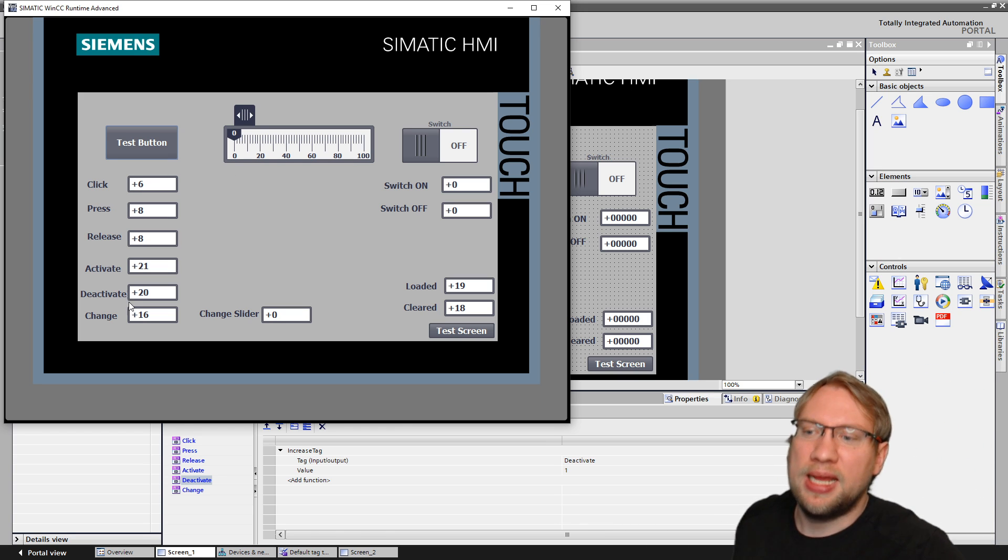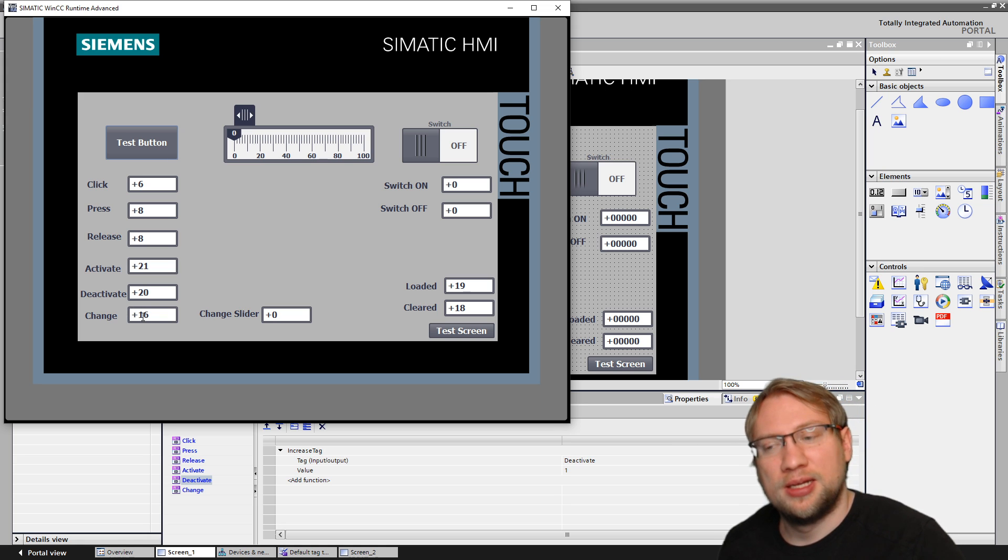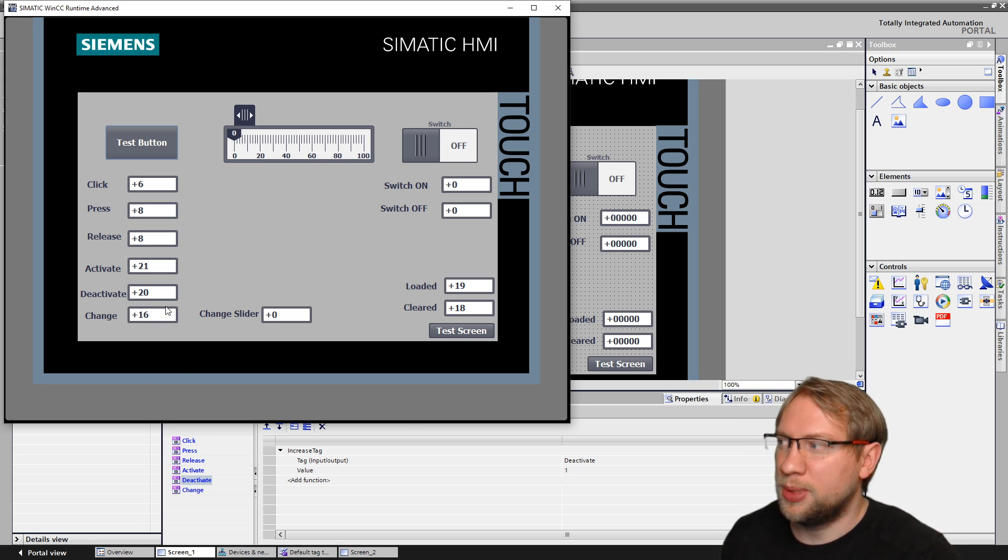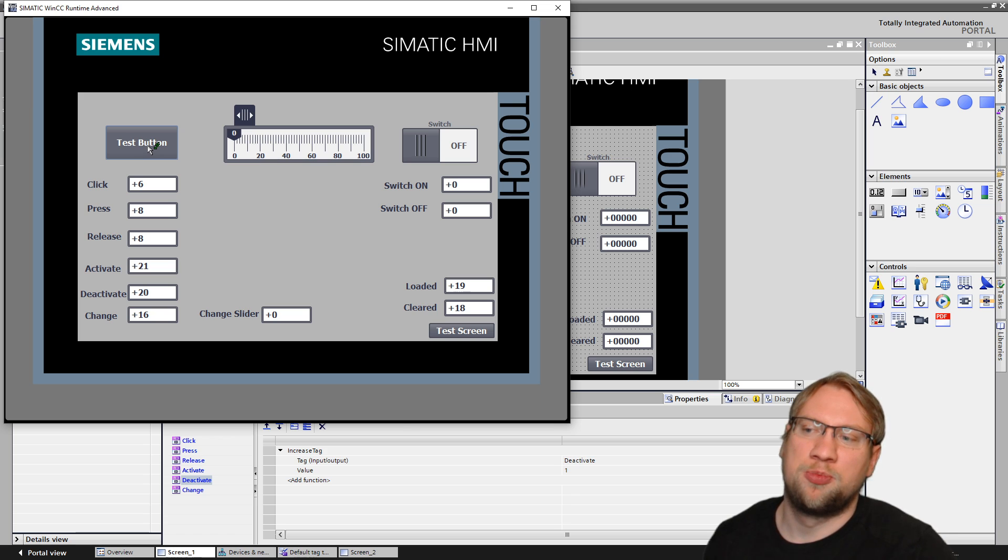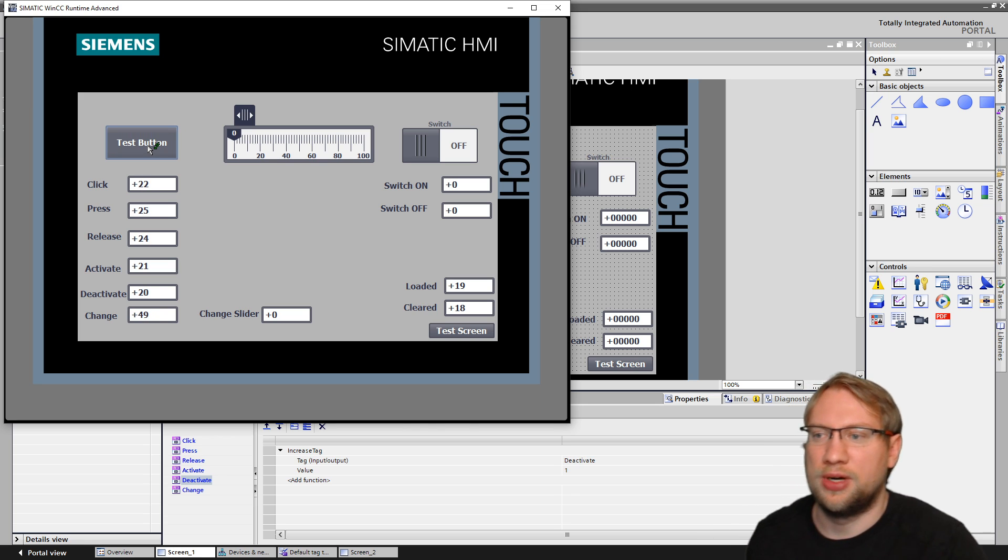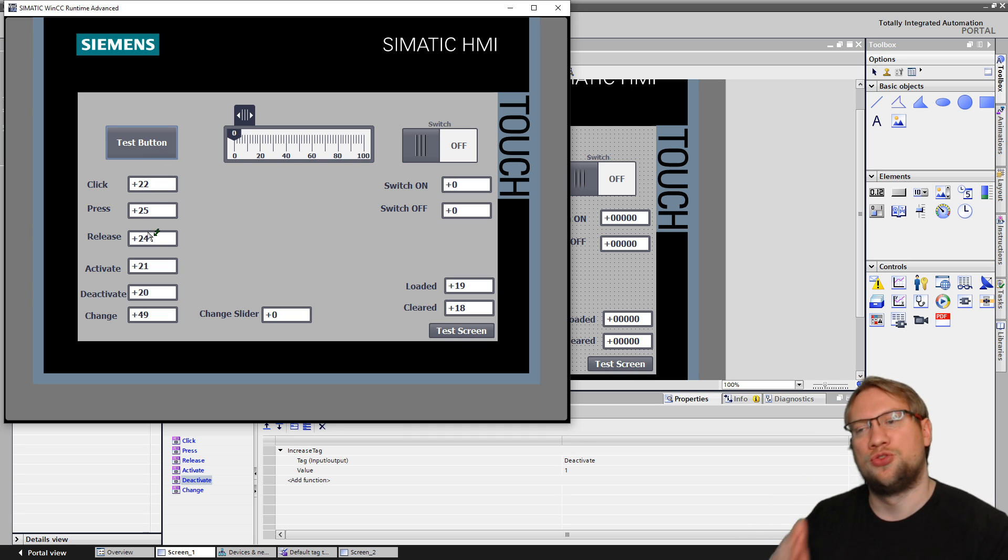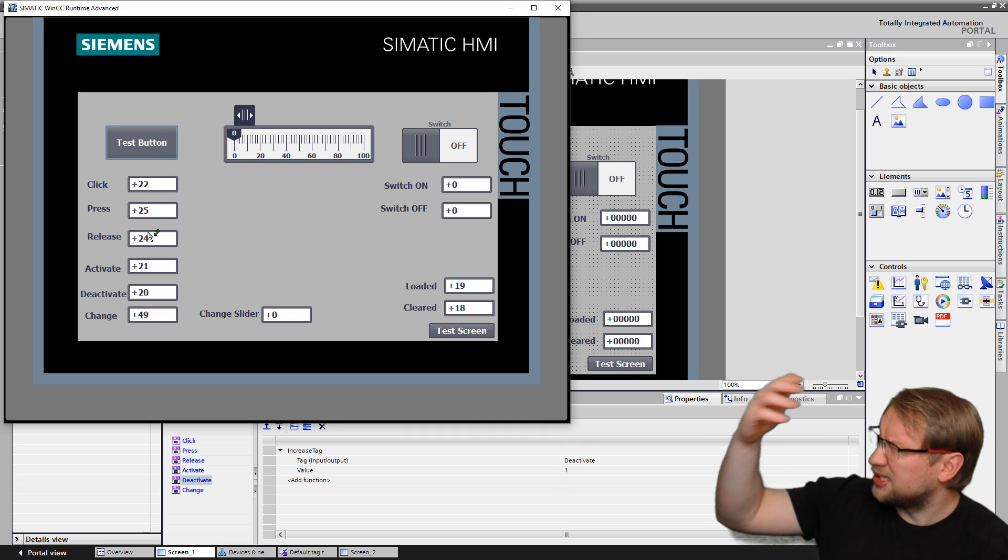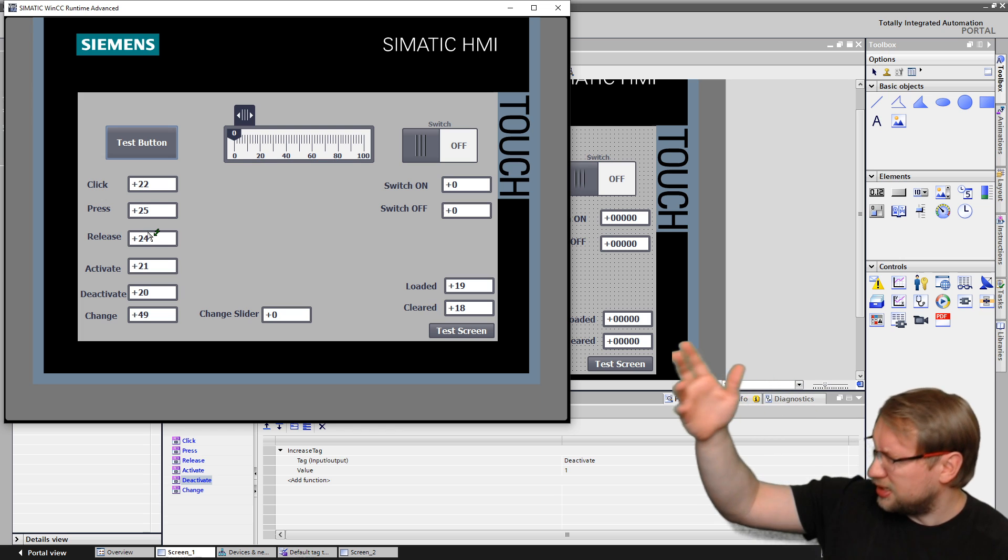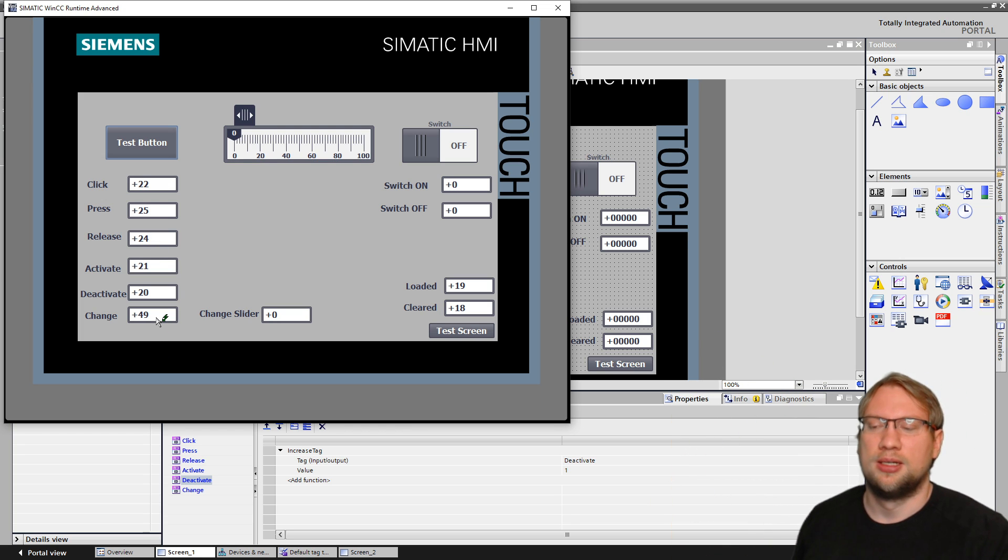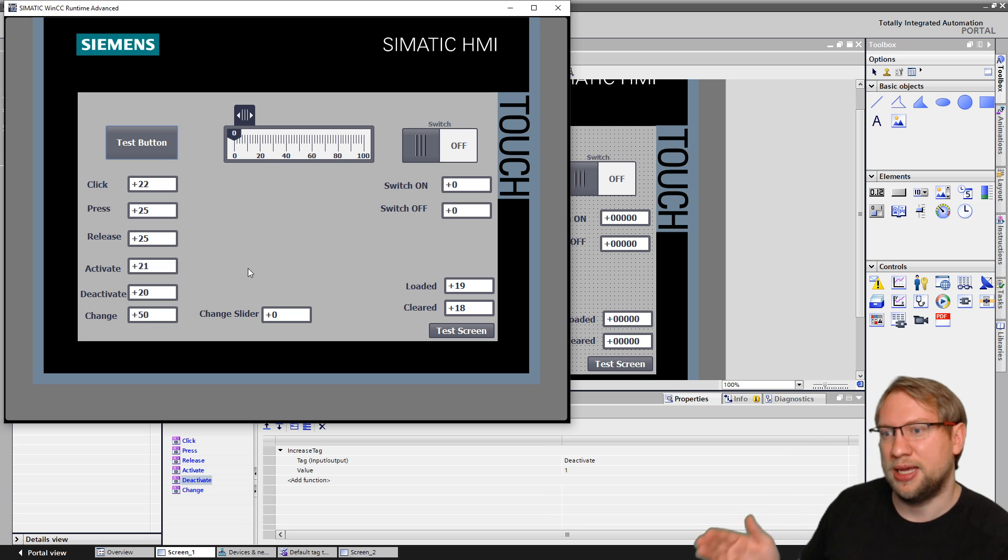The next that we have is change. Change event. We see it down here as well. The change event is when the button is pressed or released. So it's both just together. Right now, it was pressed 25 times. It was released 24 times. That is 25, 24. That's an addition. That's 49. That's 49. If I release now, that's 50. That's a change.